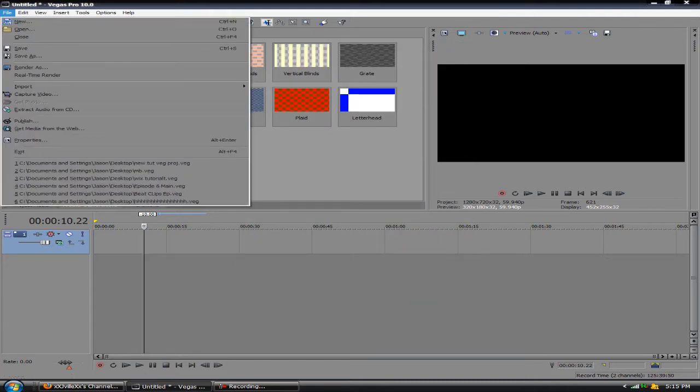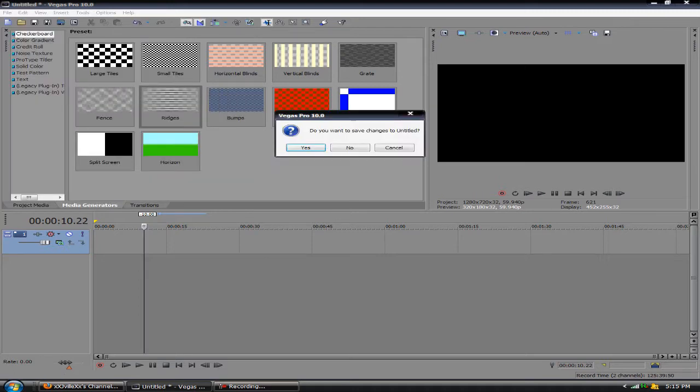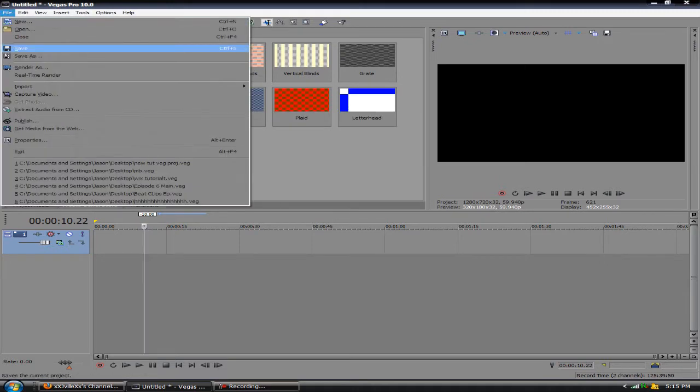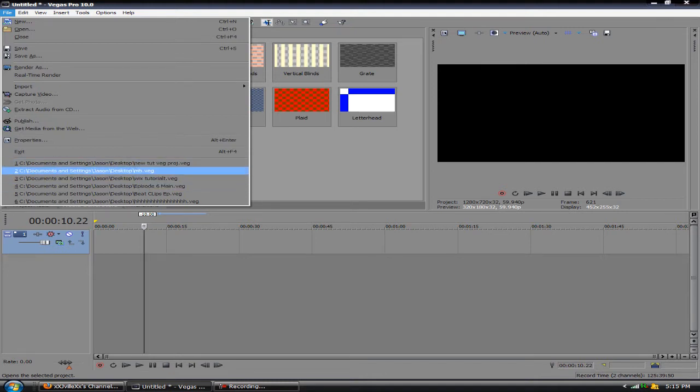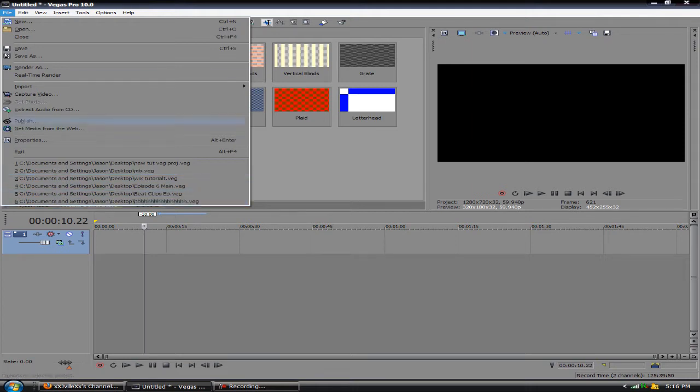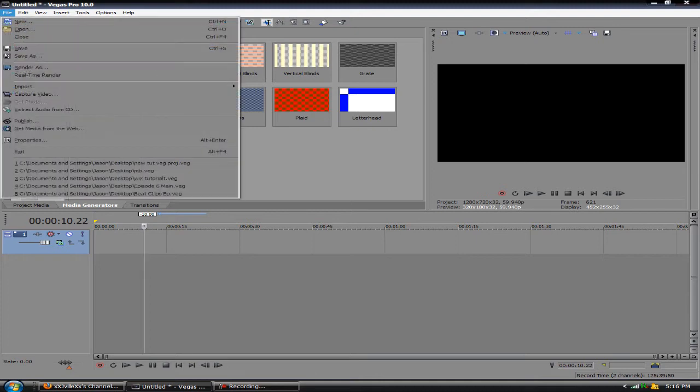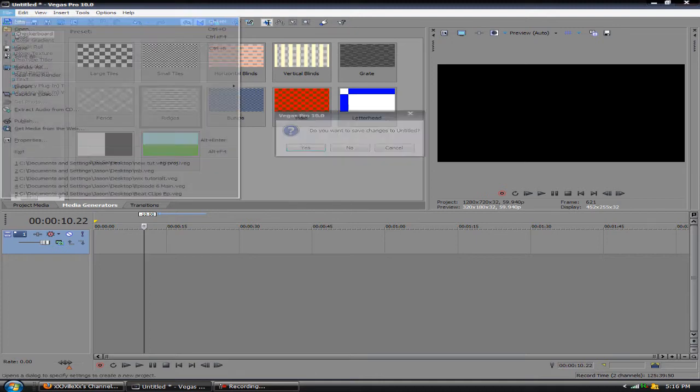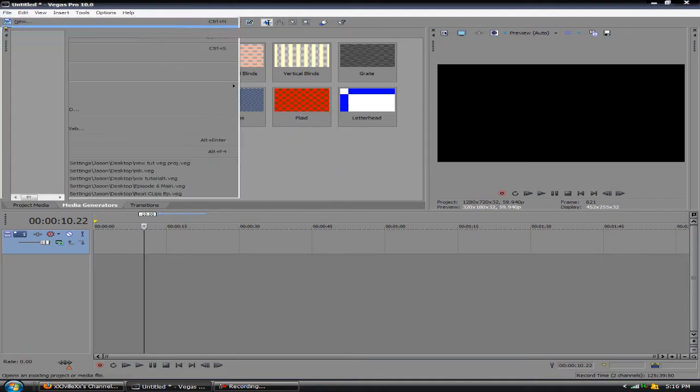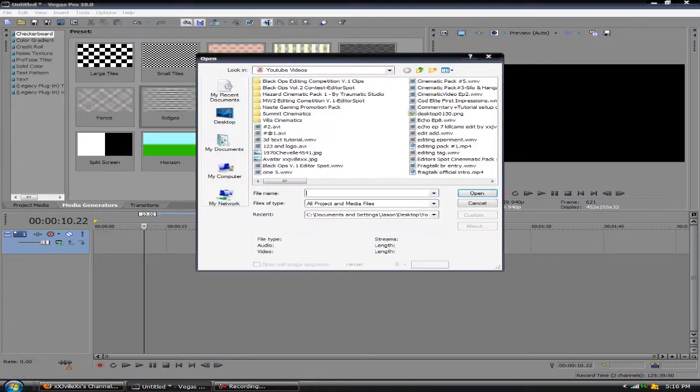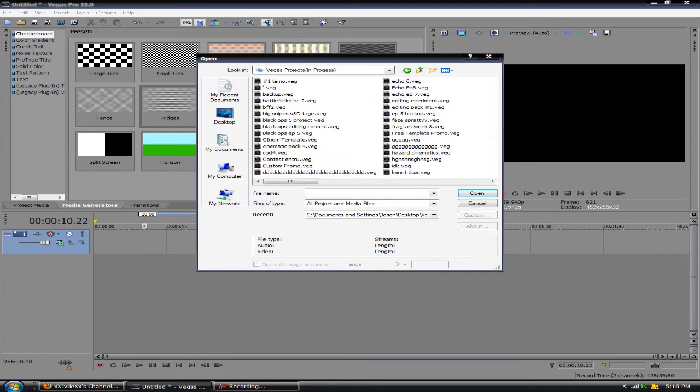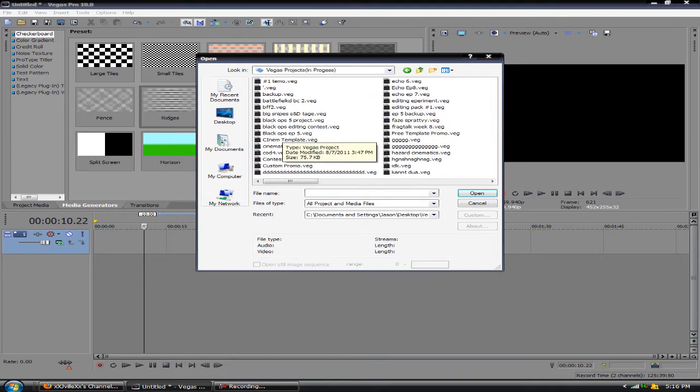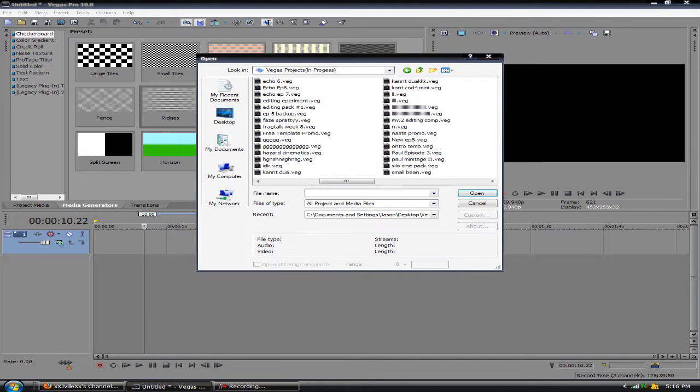This is what I usually do a lot in Vegas when I edit. Let me open up an old project. Let's go to my Vegas projects folder and see where we at. There's so much stuff up in here. I want one that's not going to lag much at all, something small.